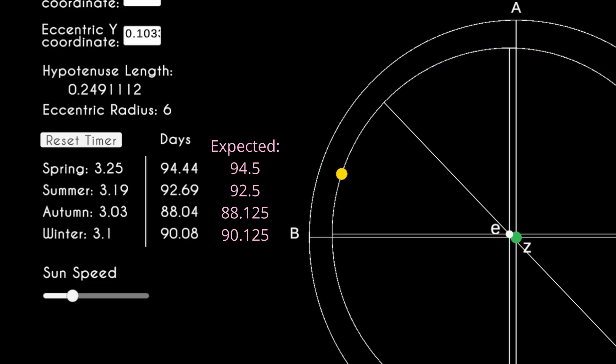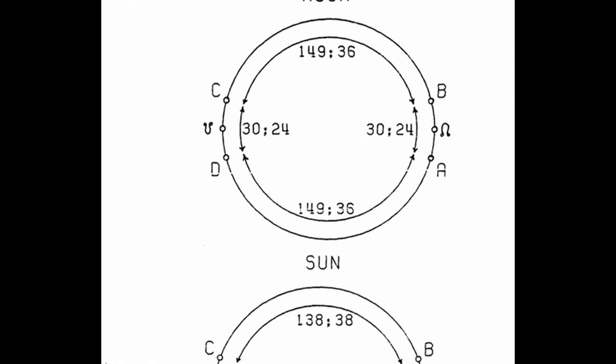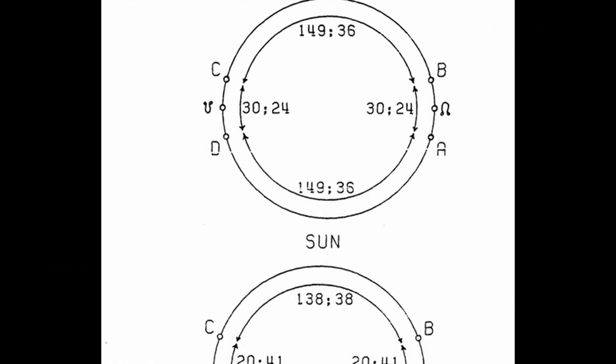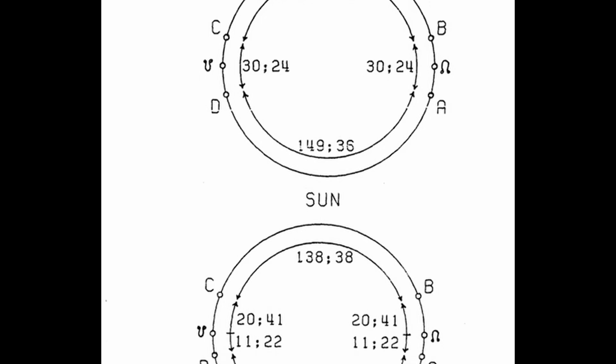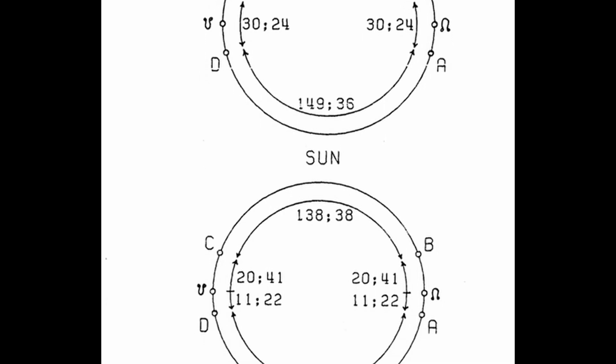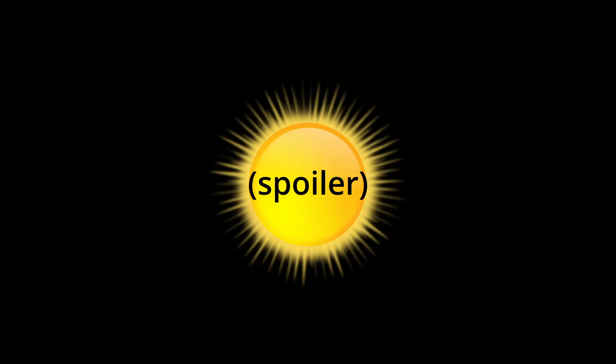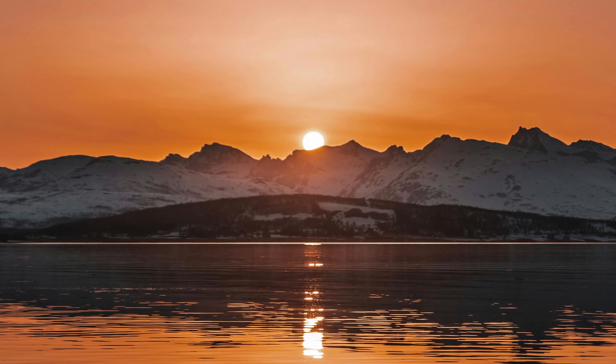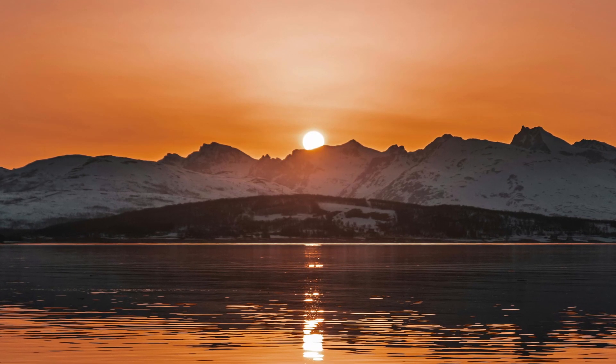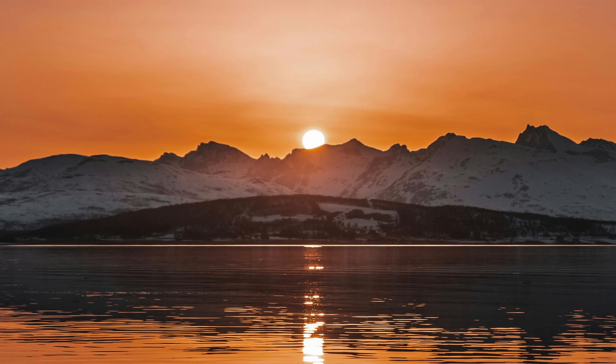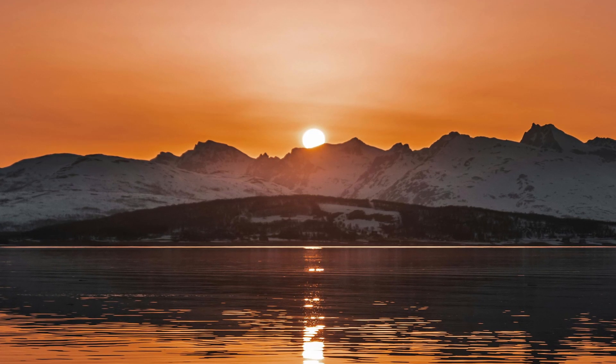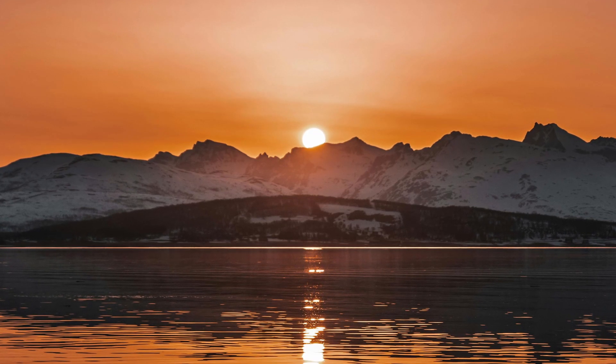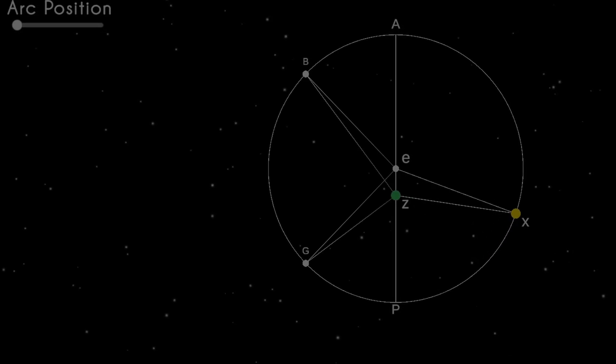Ptolemy goes on to describe the motion of the moon and planets, but I decided to focus on the sun's motion for this video. Partly because it turns out to be the central body of our solar system, but mostly because it's the primary celestial body that we encounter day to day, and it's interesting to ponder how people of that time thought about it. Before wrapping up, let's take one final look at the completed models.